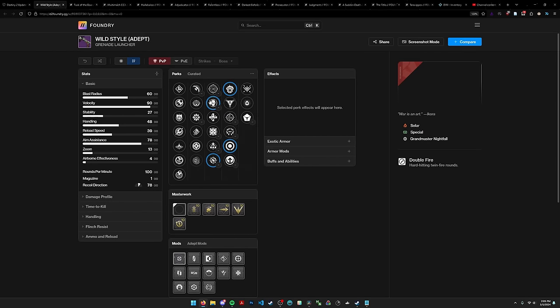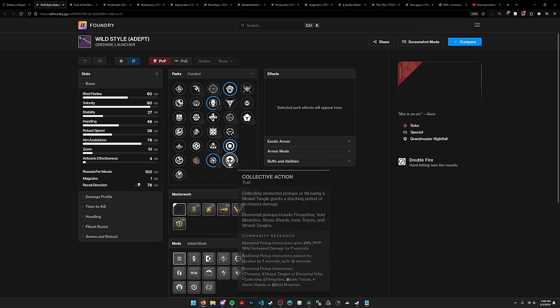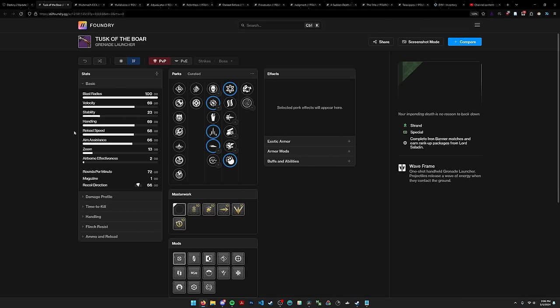Wilderflight is just better in every way. It has auto loading from gold, it has frenzy, it has vorpal. It has everything you could want from a blinding GL or a damage GL. And Wild Style just is not. Truly a shame what happened to Wild Style. I guess I'll be farming Wilderflight if I care about a double fire GL.